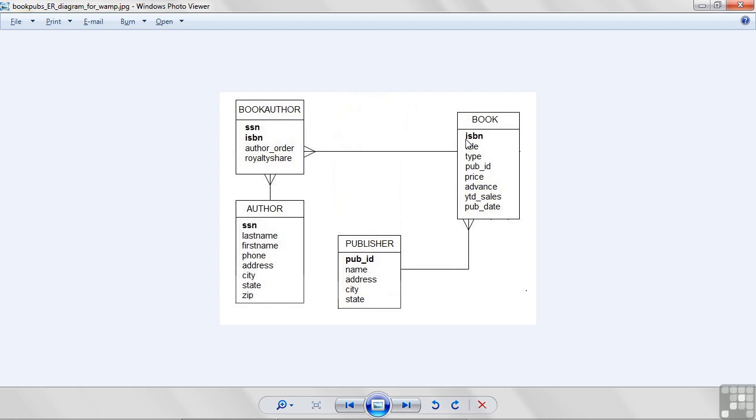Now, a book is identified by its ISBN number. It has a book title, a type, like cooking, programming, computer book, something to that effect.